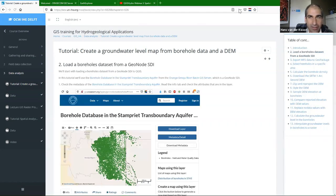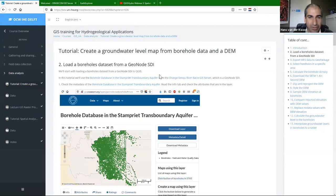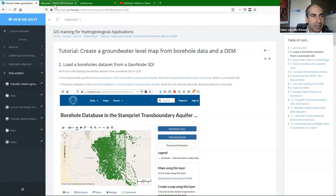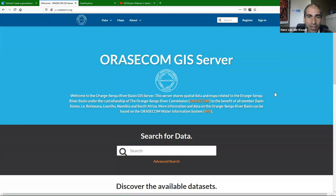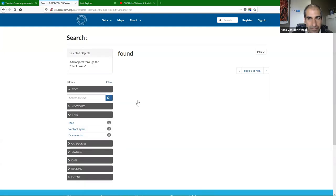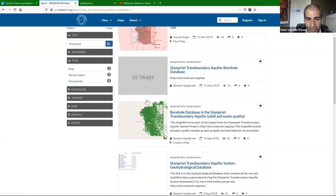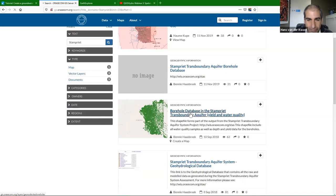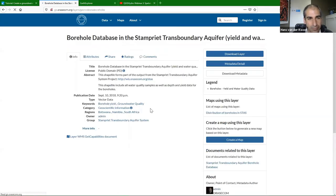I'm going to start the tutorial. It begins with getting the dataset from a GeoNode. We're going to work on the STAMPREAT transboundary aquifer and get the borehole data from the Orange-Senku river basin GIS server, which is a GeoNode. We're going to use data from the area called STAMPREAT, which is a transboundary area — have a look at it.